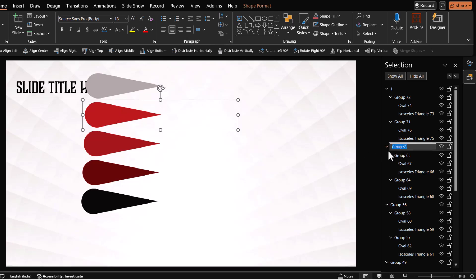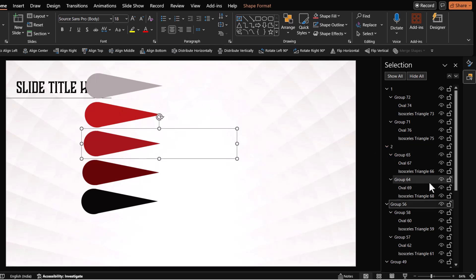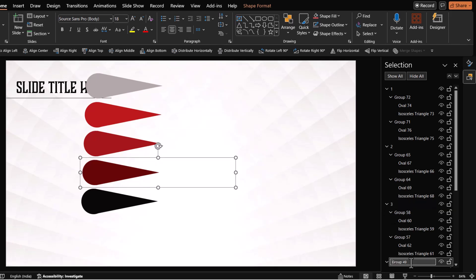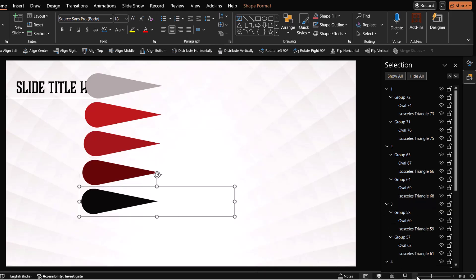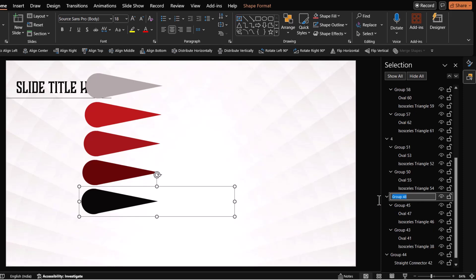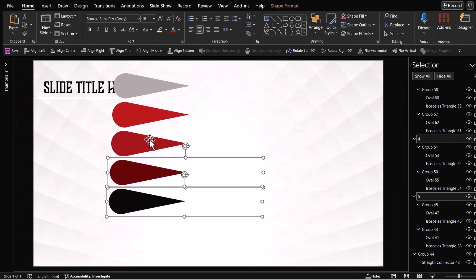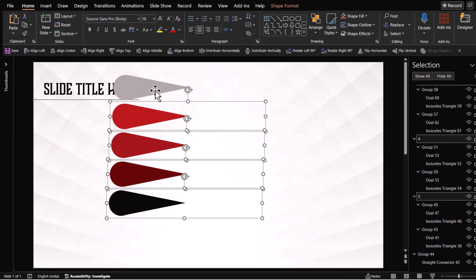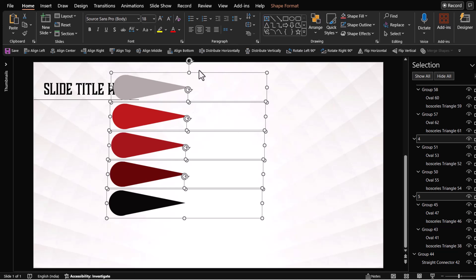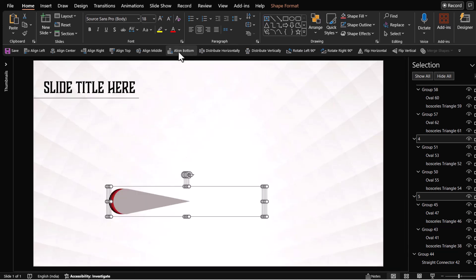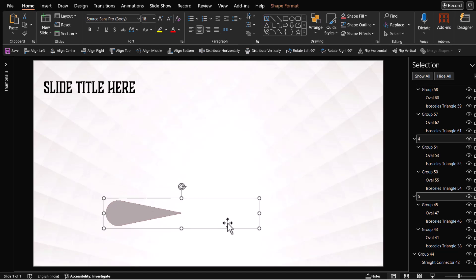Let us have this as number two and select this number three, select this and we call this number four and select this and we call it number five. So let us select all of these elements and make sure that they are properly aligned. Let us select that align bottom option and then align left. So everything is aligned beautifully.